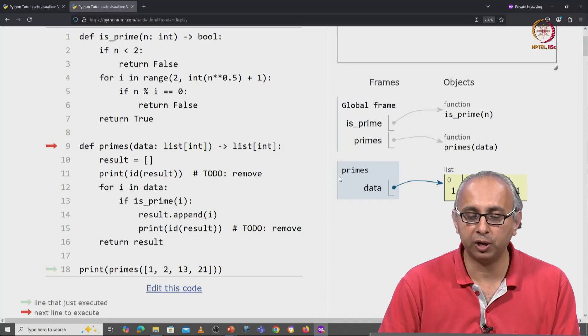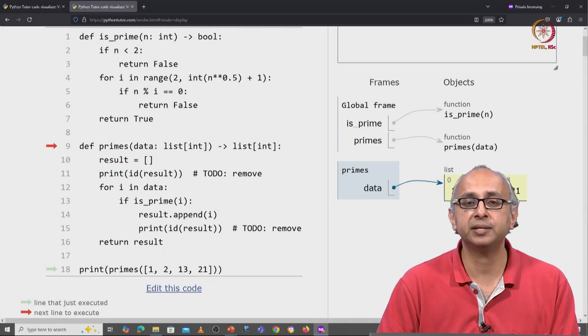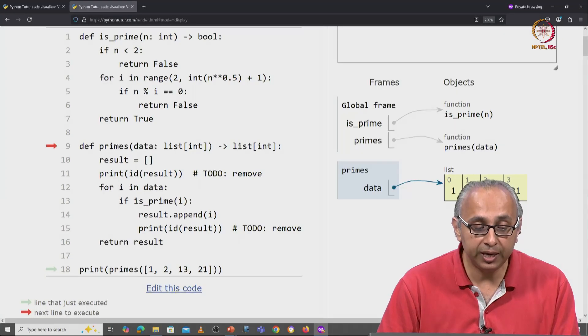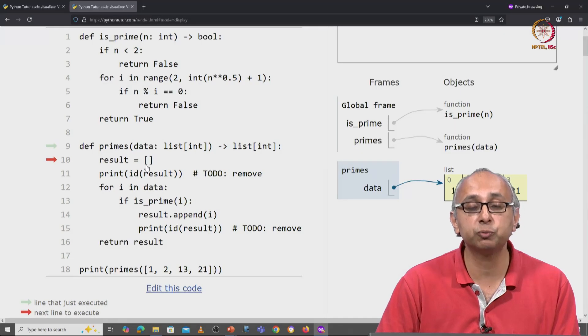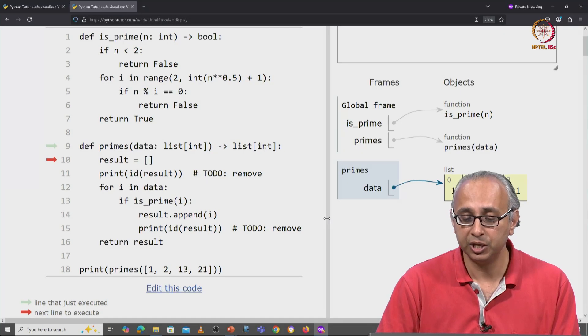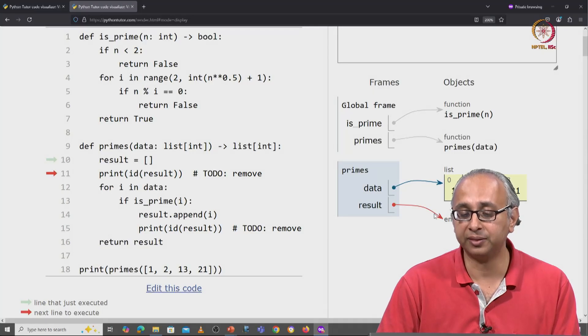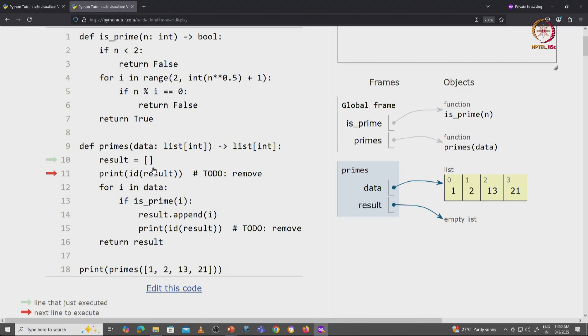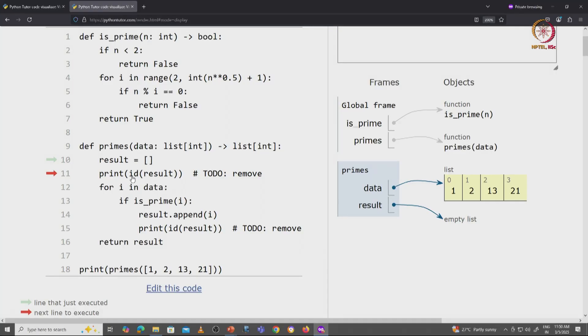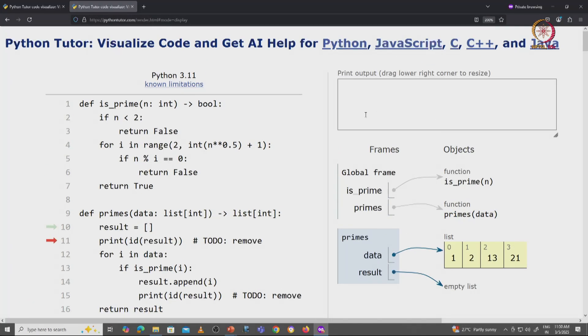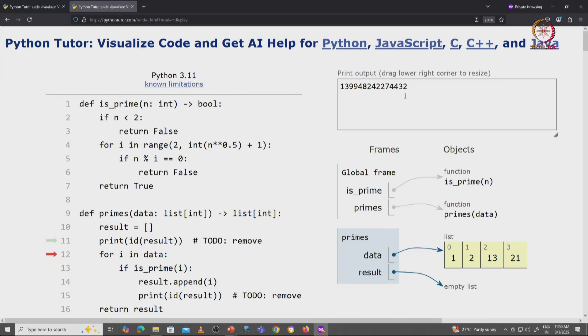But before the answer is printed, a few more things will get printed because we have these print ID of result statements. So let's call our function. Here is our data list. We initialize our result to be the empty list, visualized like this. It says empty list. Of course, we denote it with square brackets, but the visualization shows it this way. Now, I'm going to first print the ID of this result object. So the first thing that will get printed is some large number. Notice that it ends with 4432.